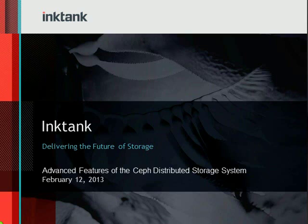Welcome to today's webinar, Advanced Features of SEPH's Distributed Storage System. I'm Danielle Womble, Director of Marketing at Ink Tank, your moderator and webinar organizer.